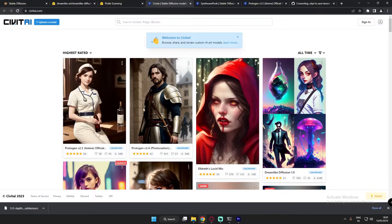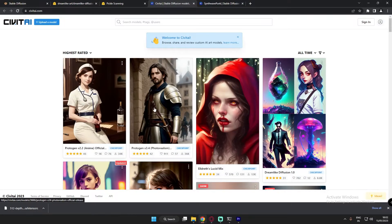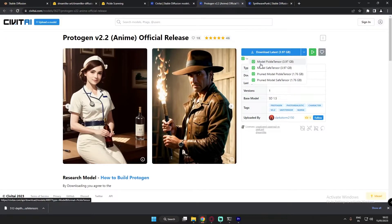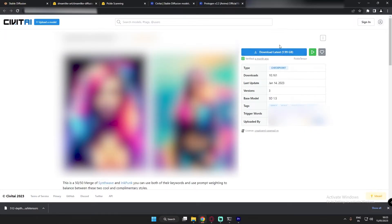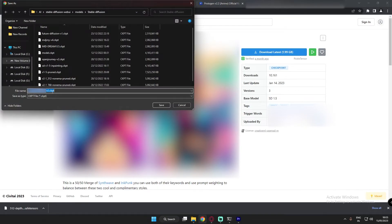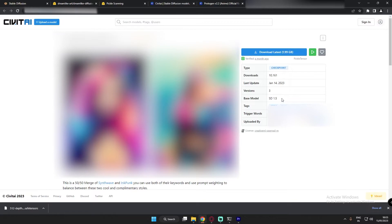For example, on the CivitAI website you will find tons of models. When you download any model from CivitAI — let me open Protogen to show you — you will see an arrow and two options: 'model pickle tensor' and 'model safetensor', as well as 'pruned model pickle tensor' and 'pruned model safetensor'. You should always go with the safetensor option. Not every model will have a safetensor file — if you click download on some models it will automatically download a .ckpt file.